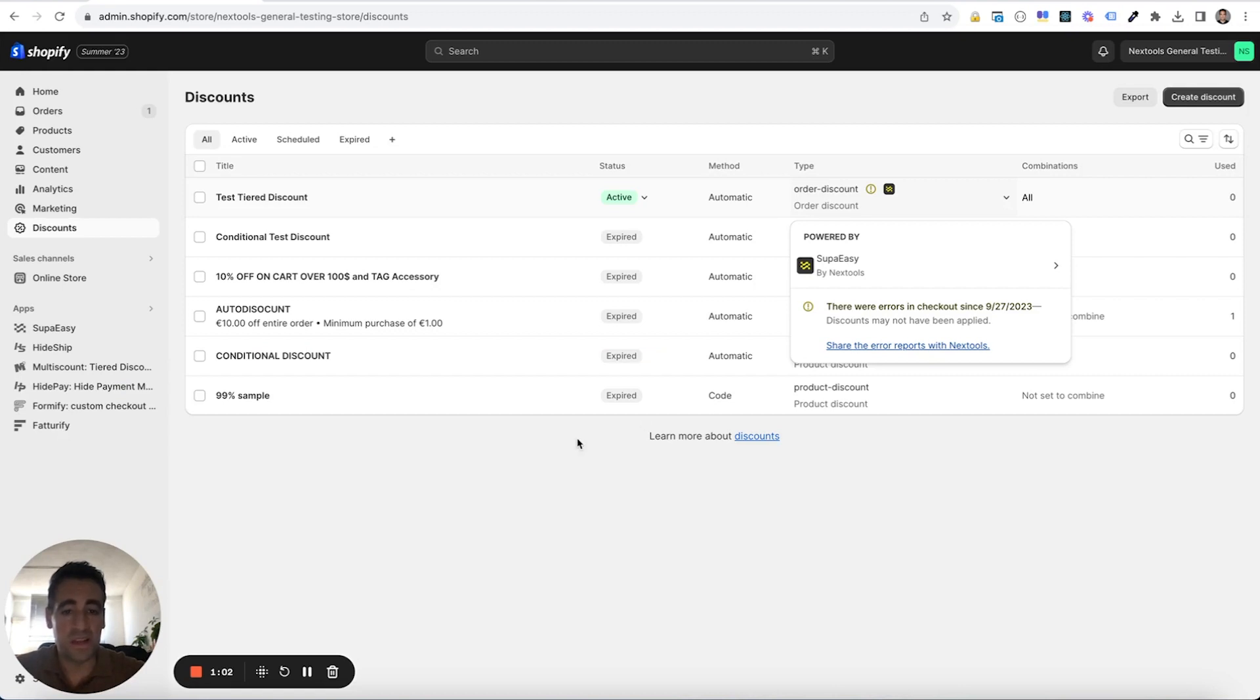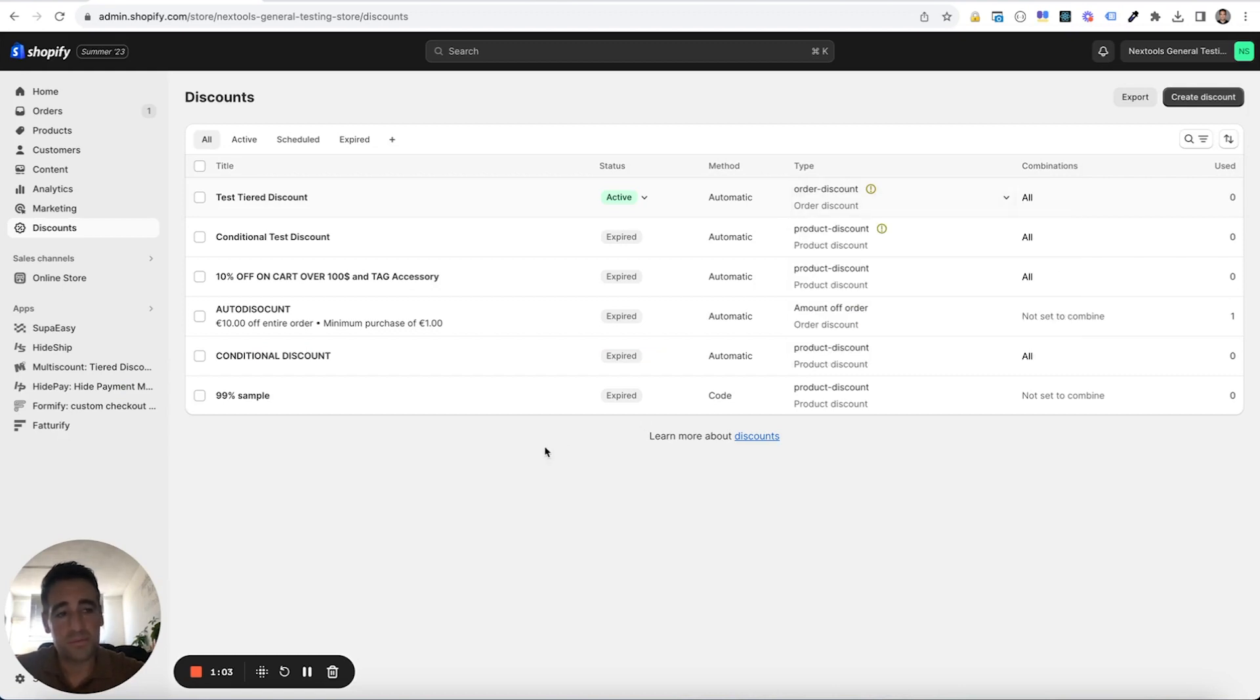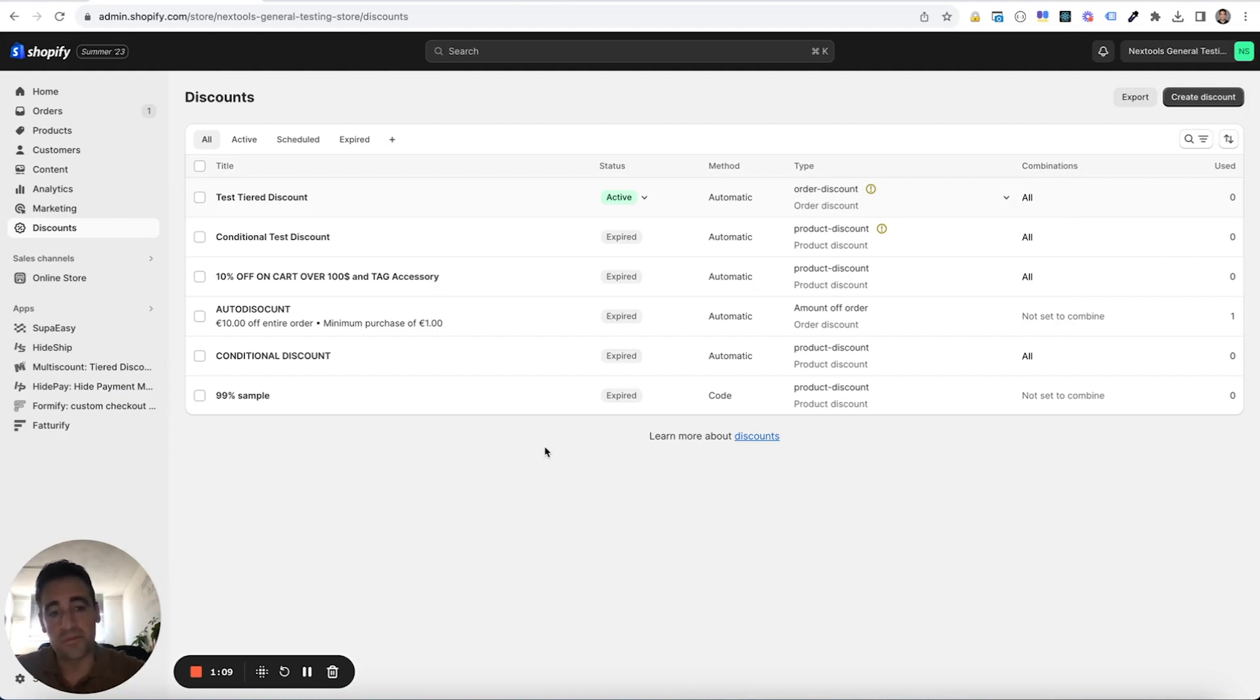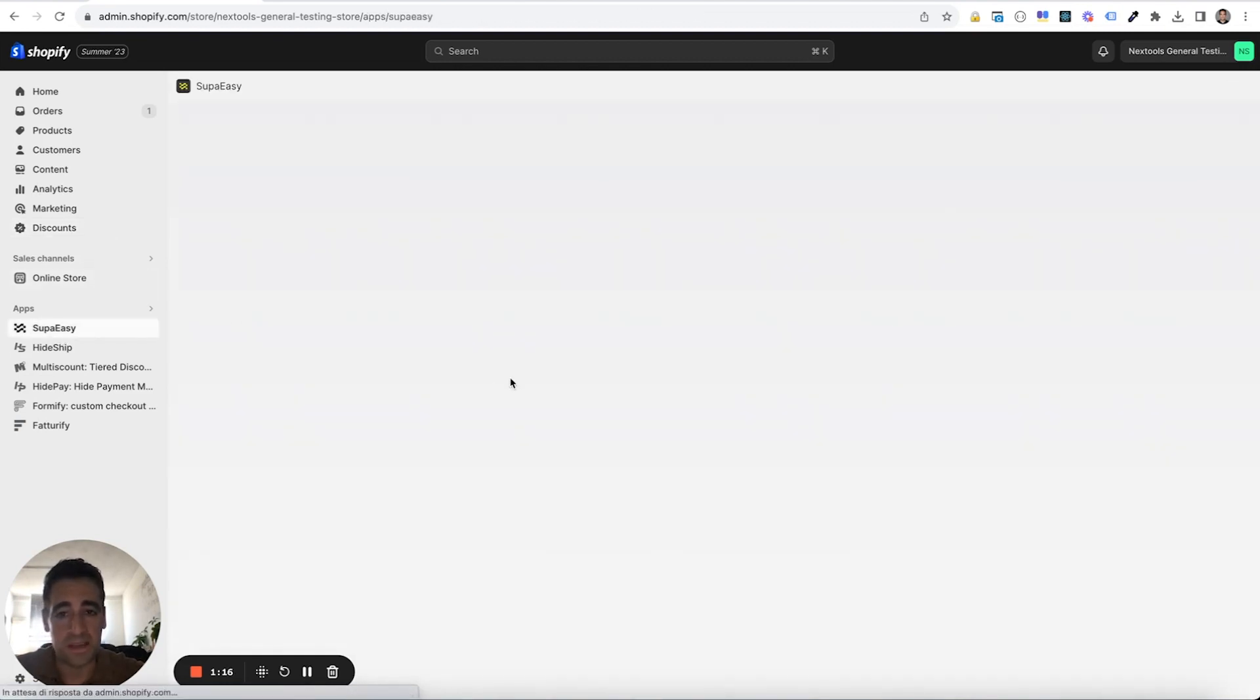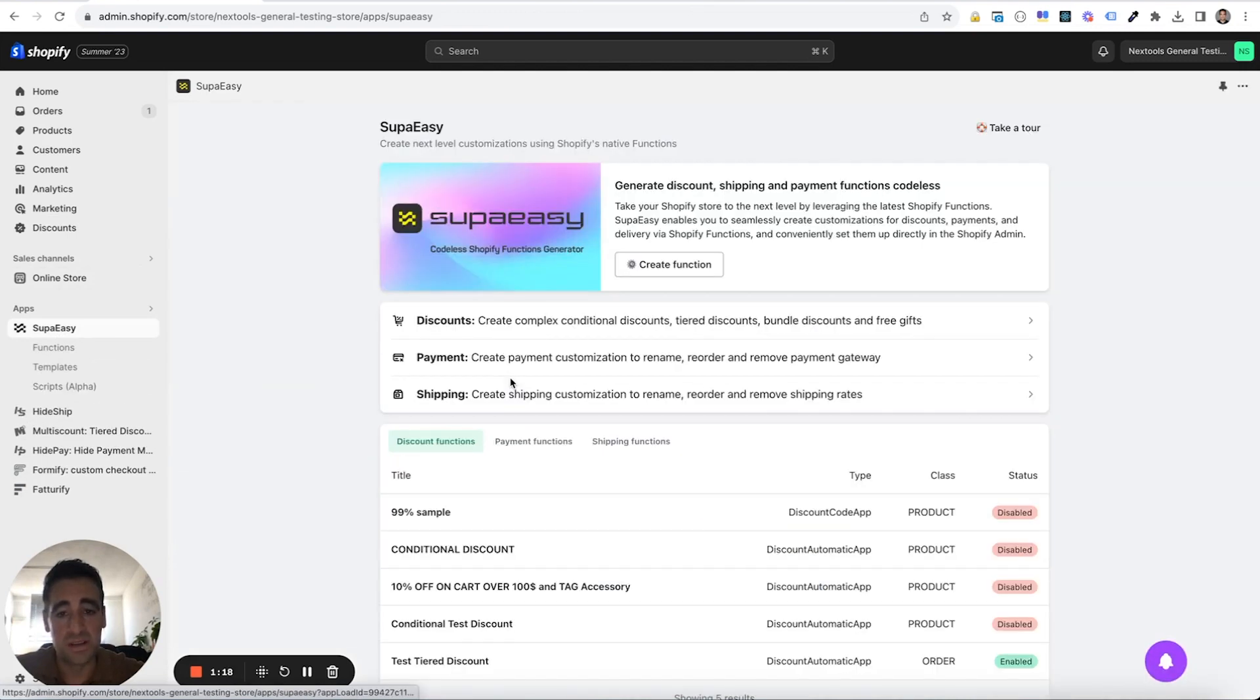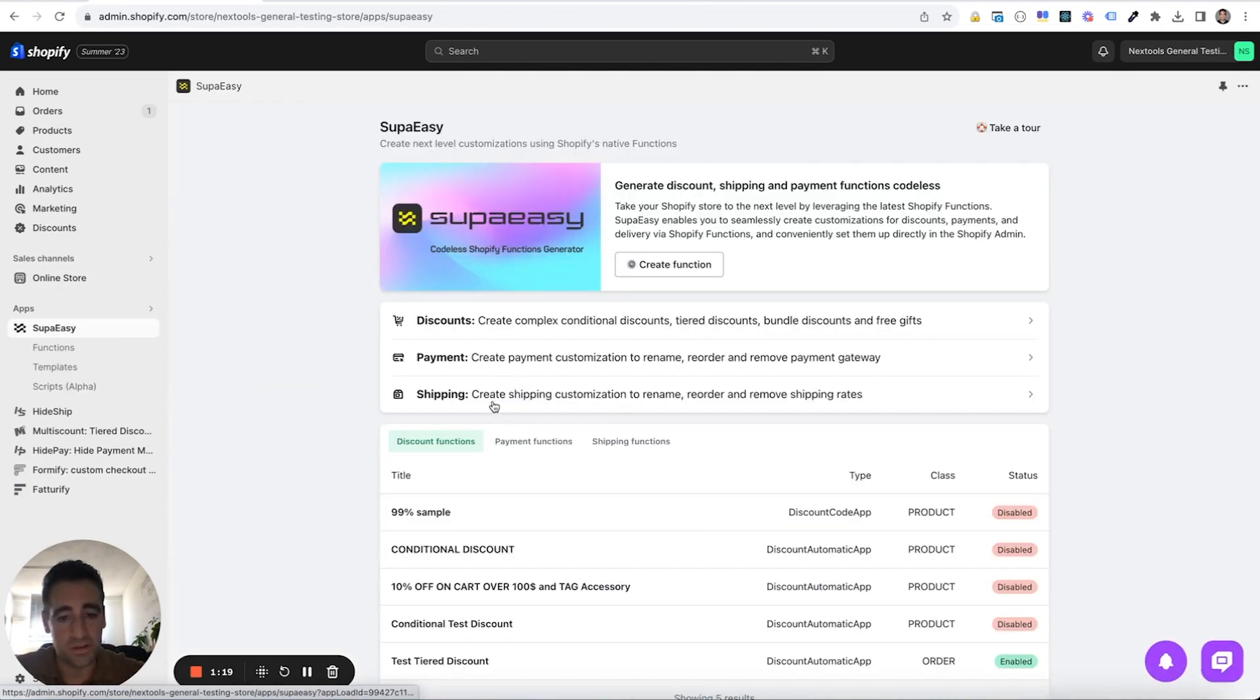And in this way, we can help you checking if everything is configured good or if there is some misconfiguration or why this discount is not applying or is not working as expected. In the same way, we can debug also payment function and shipping function.